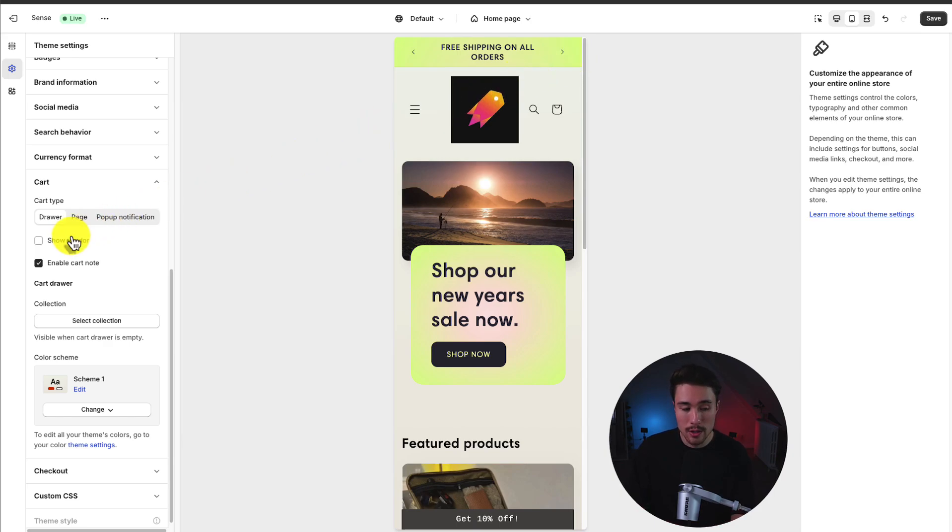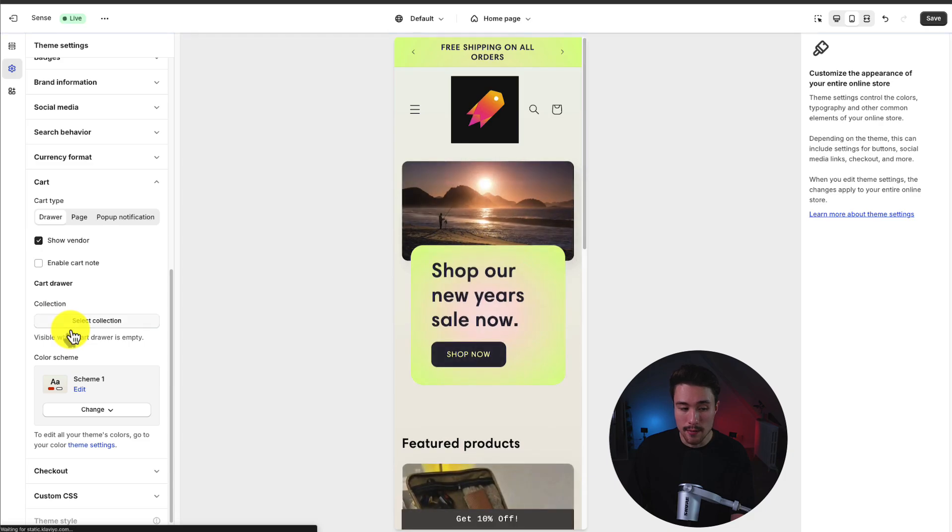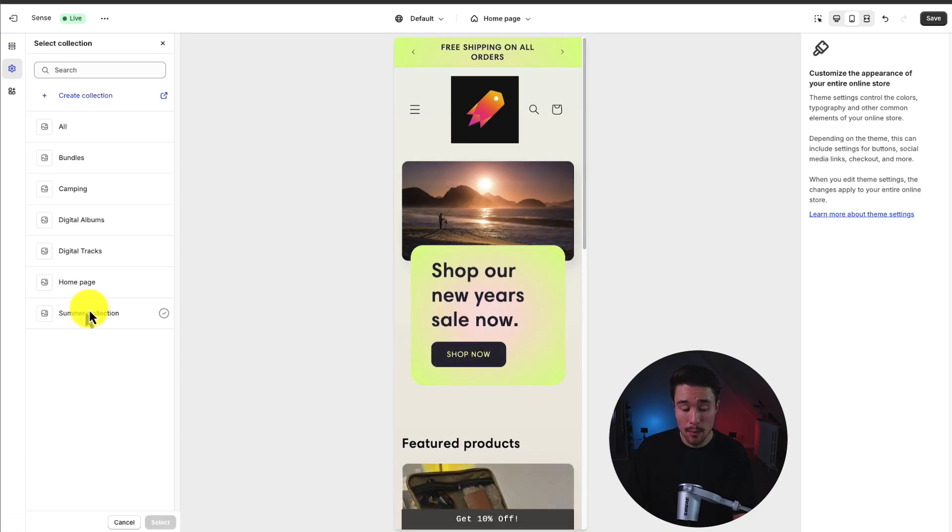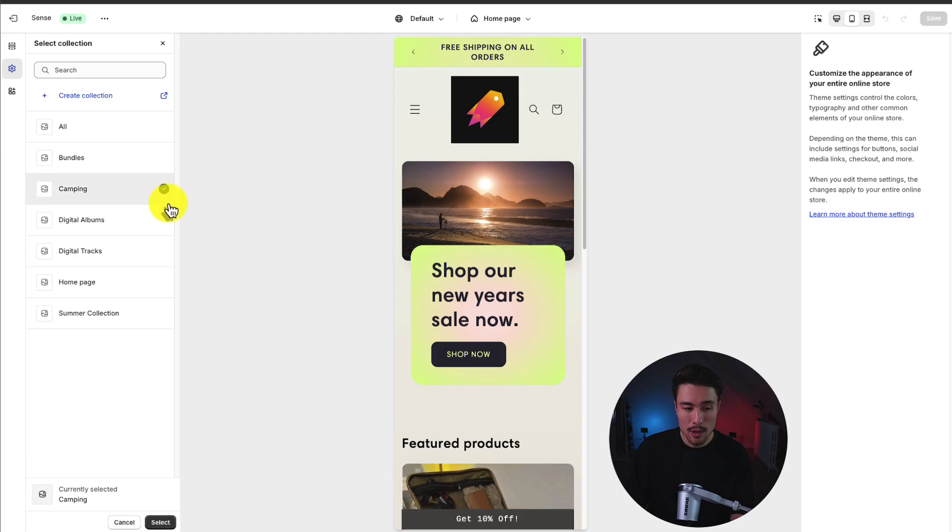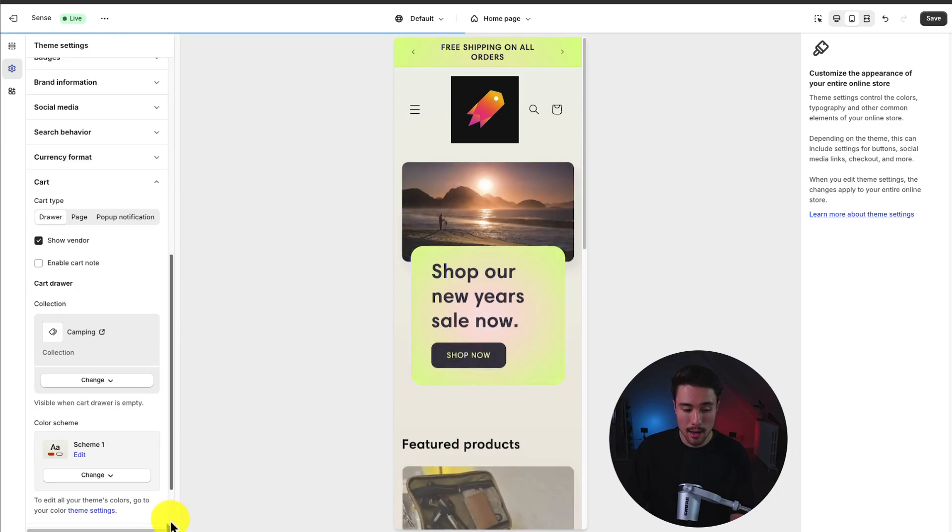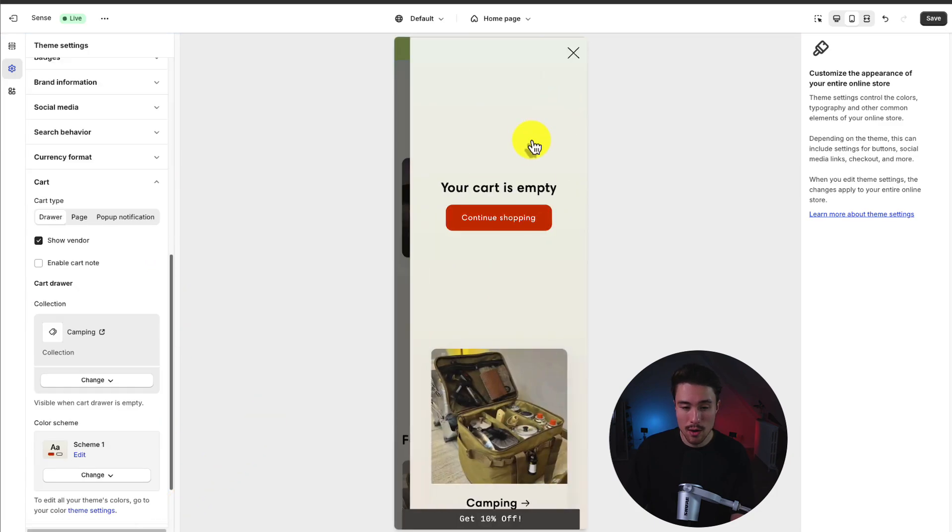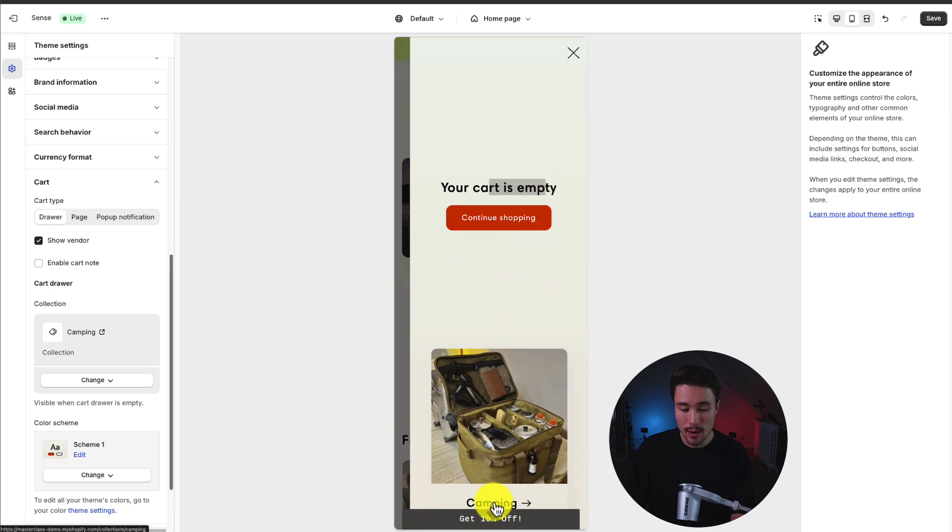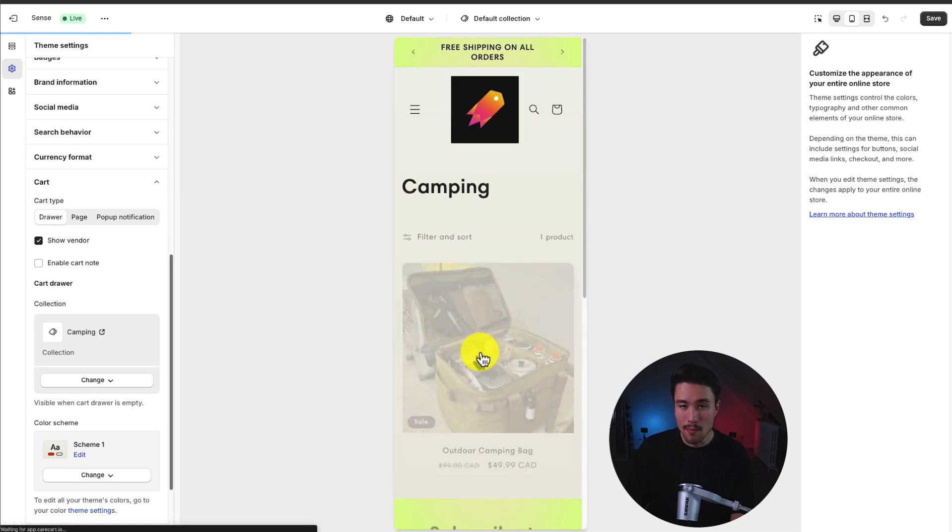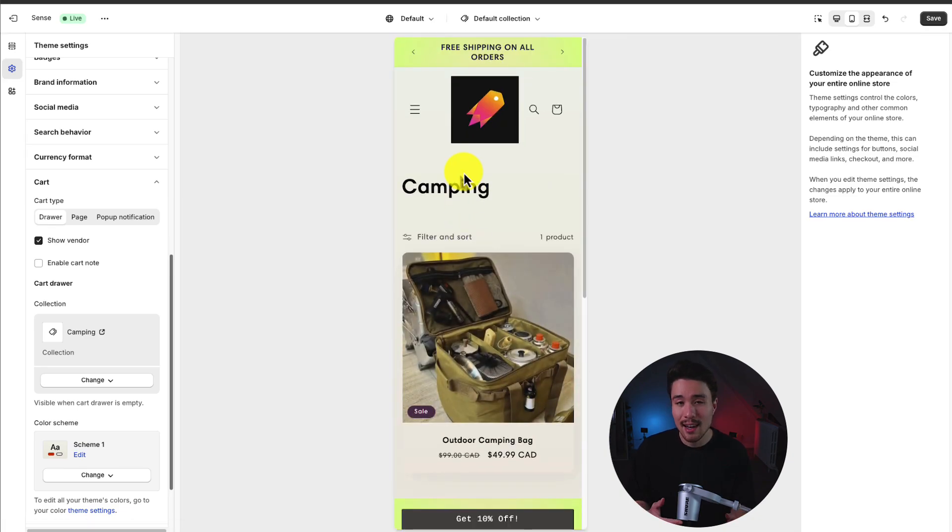We can also enable show vendor, and enable cart notes if needed. We can also add a separate collection. So let's say the cart is empty. I want to show the camping collection. So now if we expand this drawer, it's going to say your cart is empty, but it's going to link to a collection here at the bottom, adding a little more visual information.